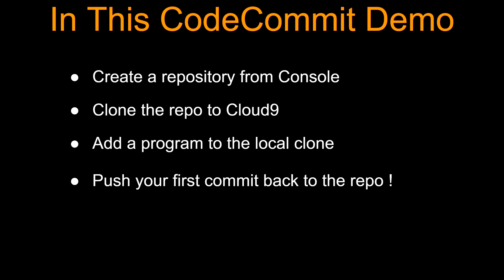Alright guys, that's how you create a repository, you clone it in your IDE of choice, make some changes and push it back to the repository master. Alright, see you guys in the next lecture.